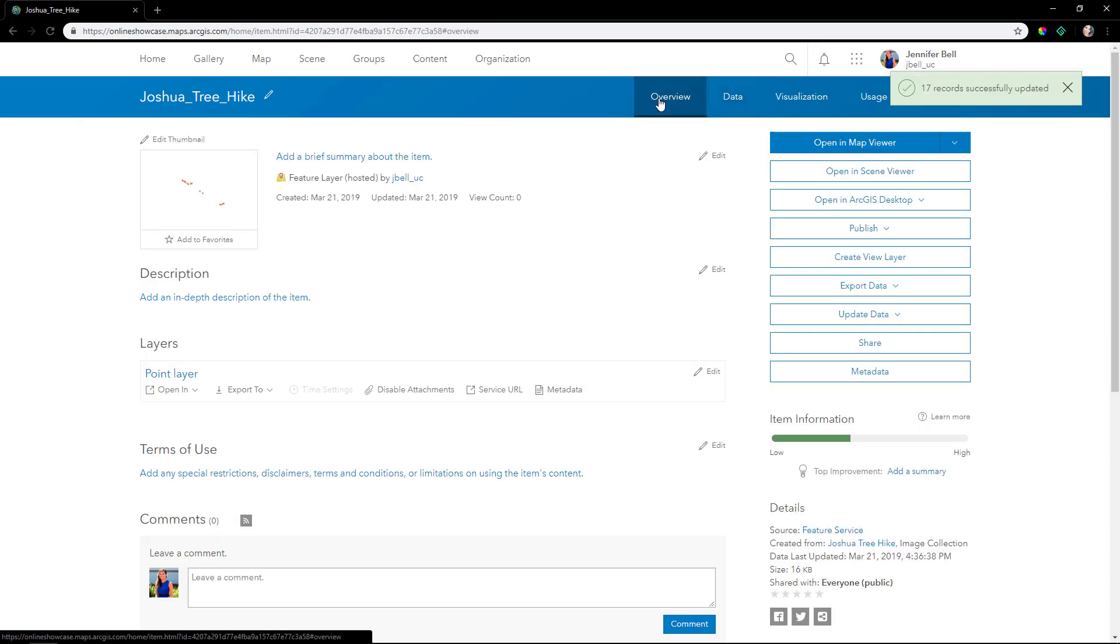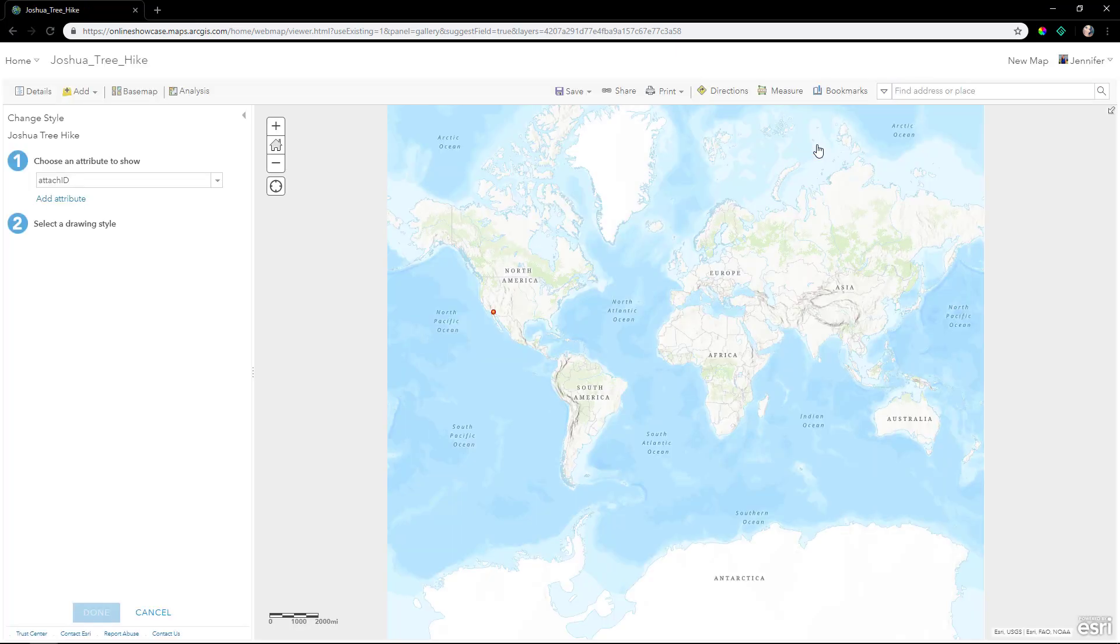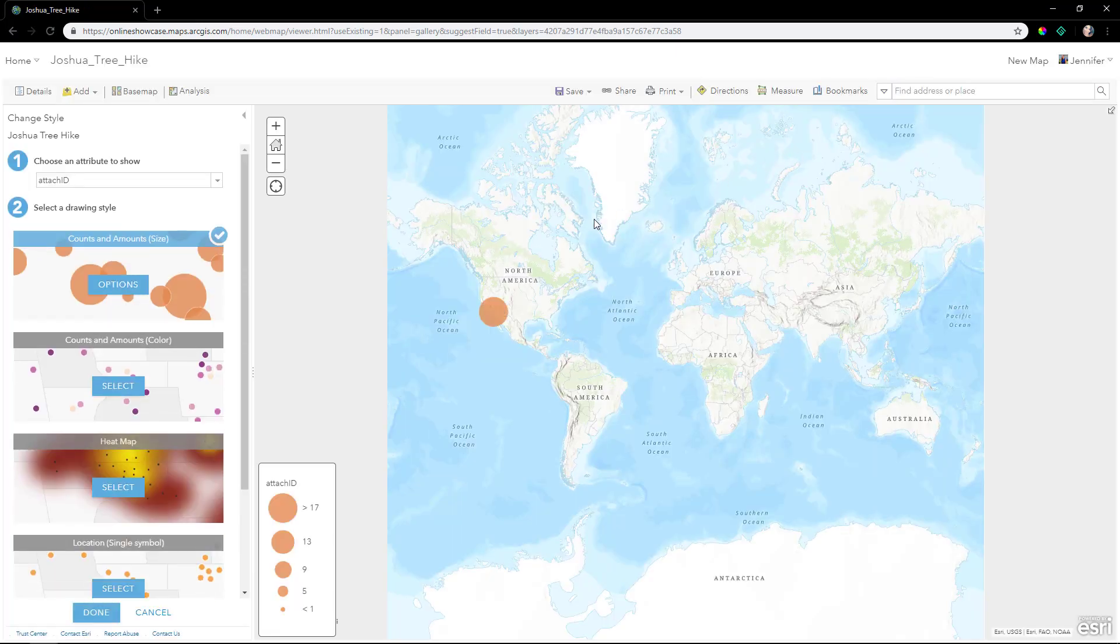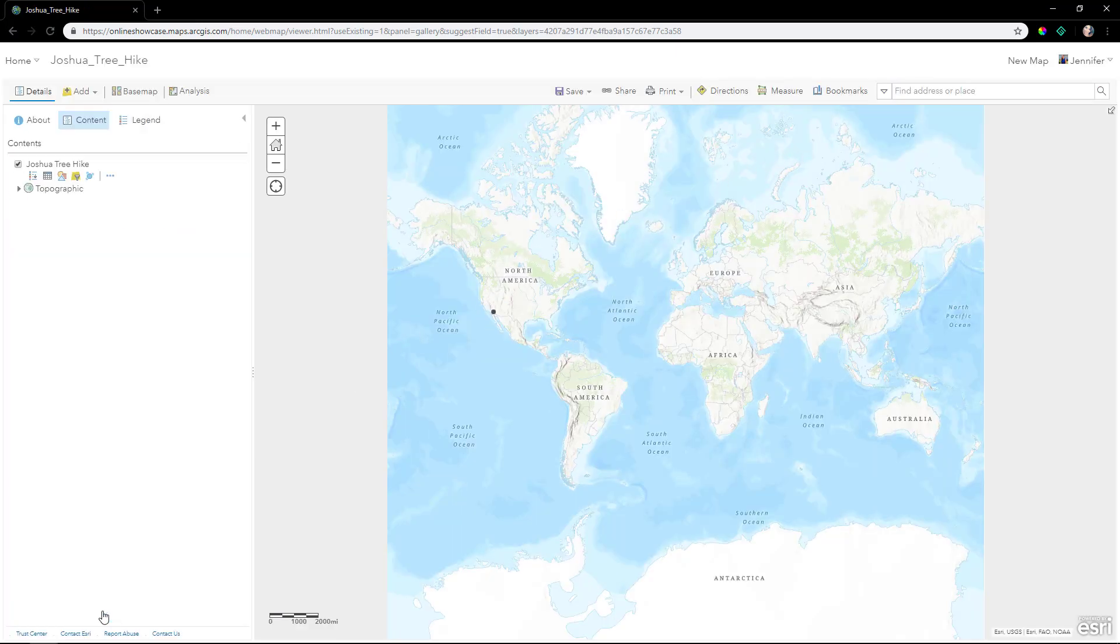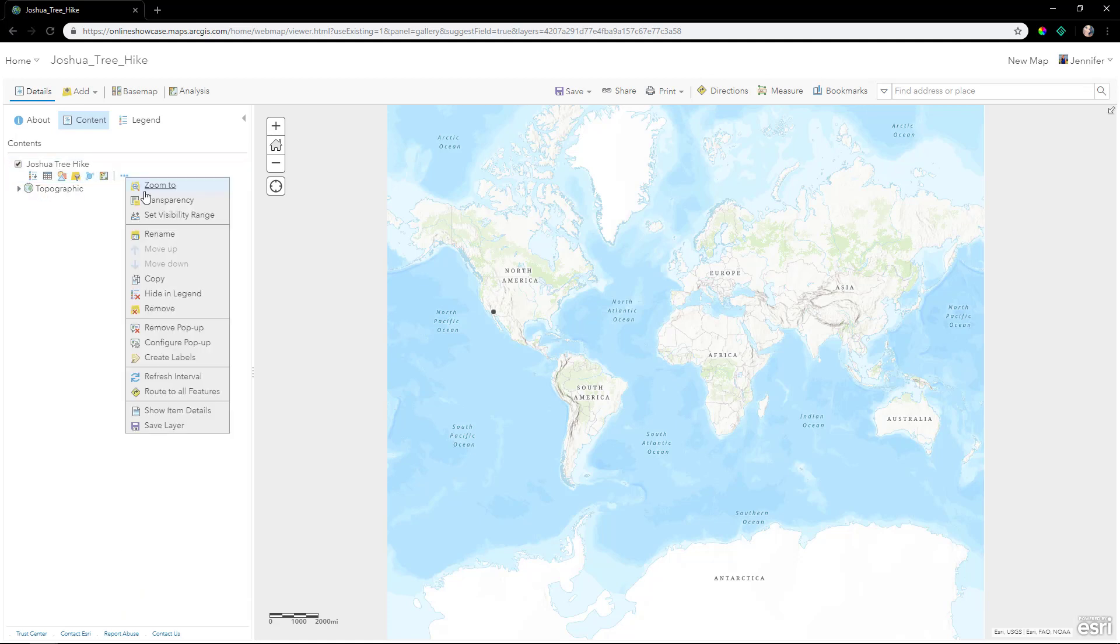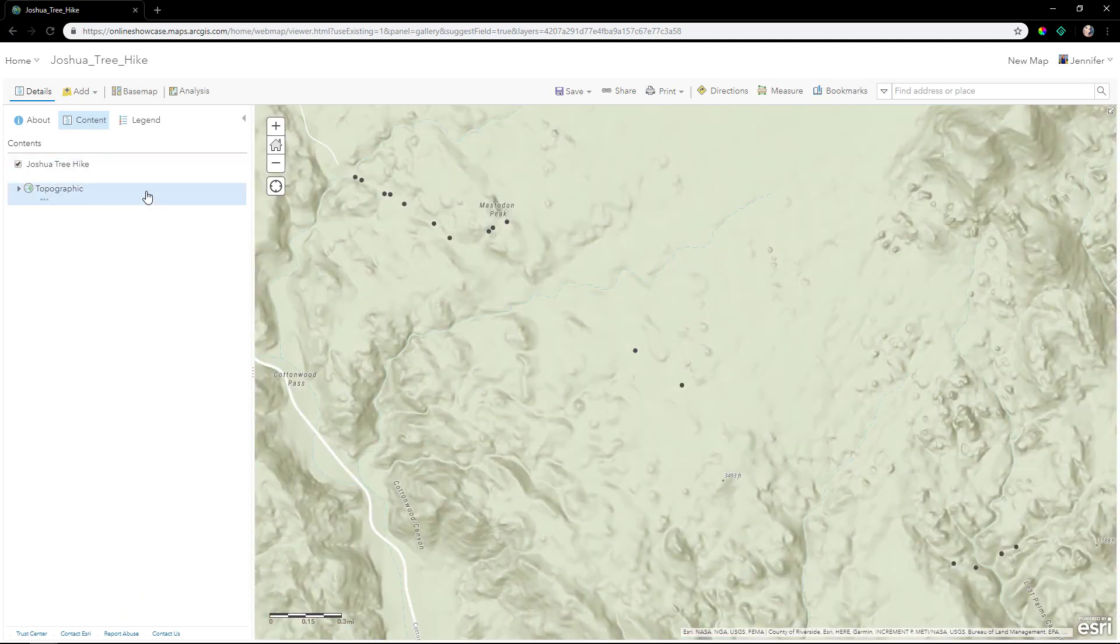Now we open the item or the layer in the map viewer and we'll symbolize it by location. We'll zoom into the individual points.